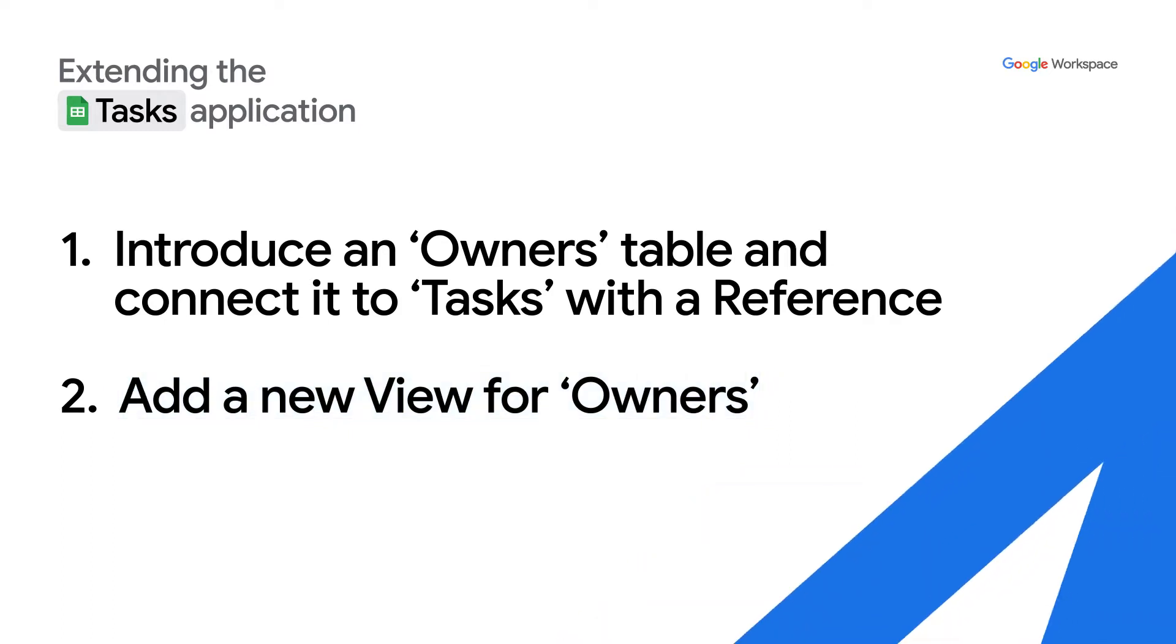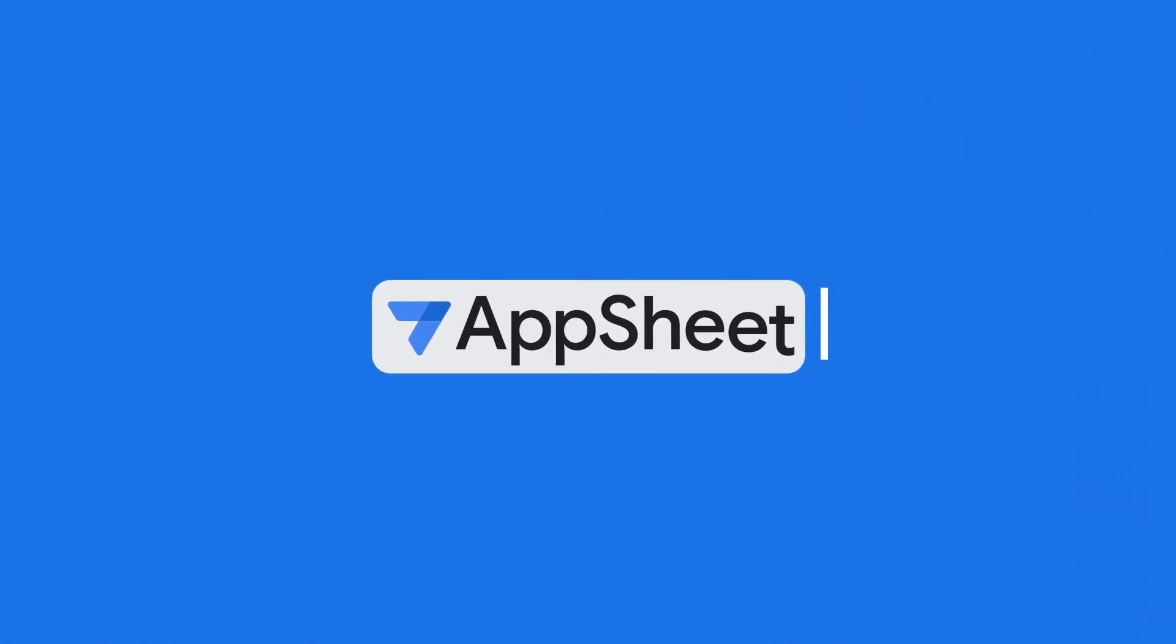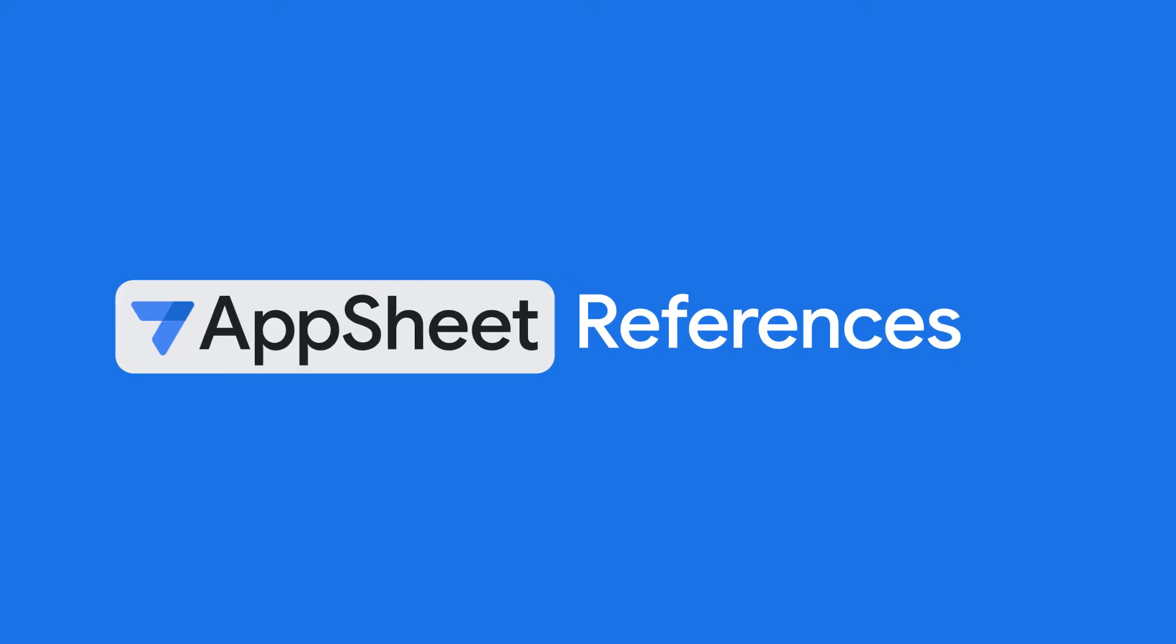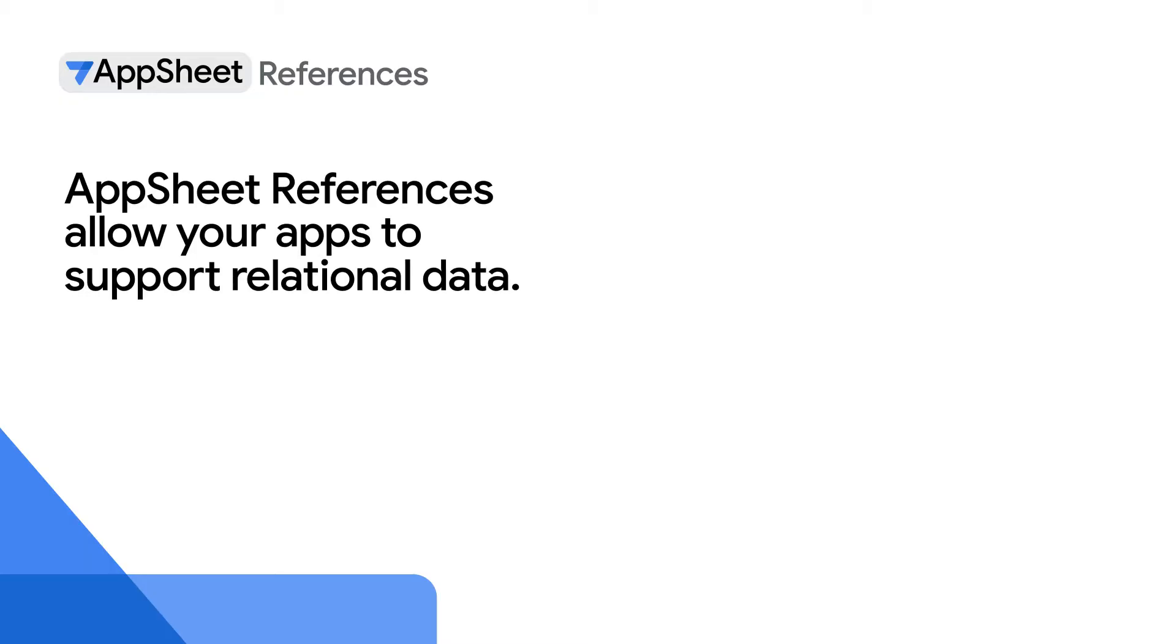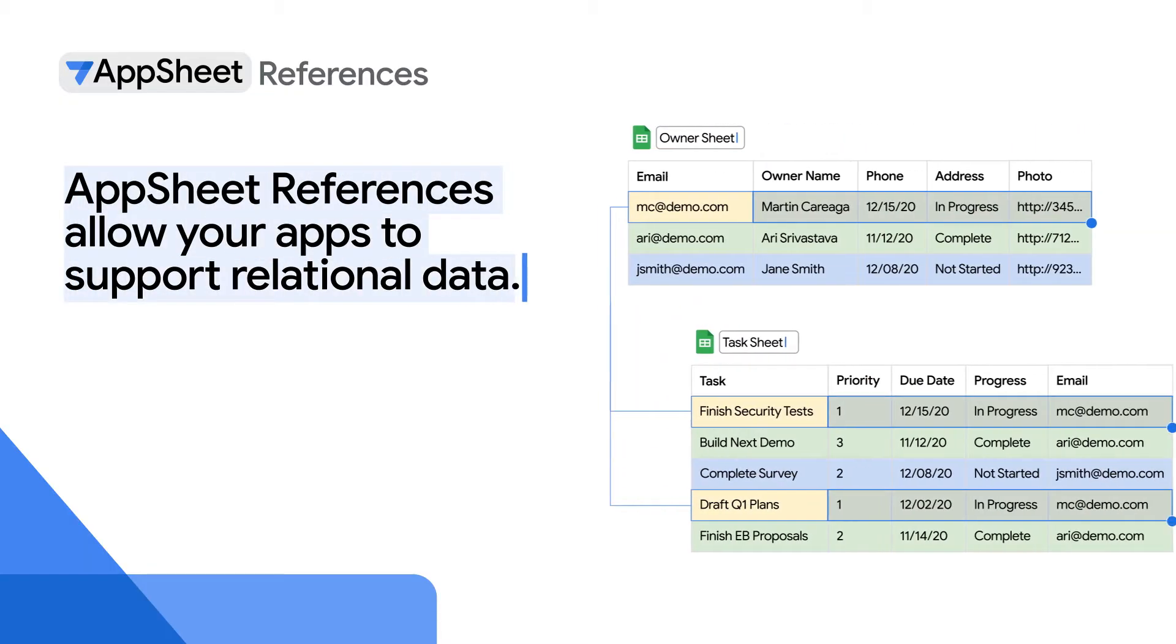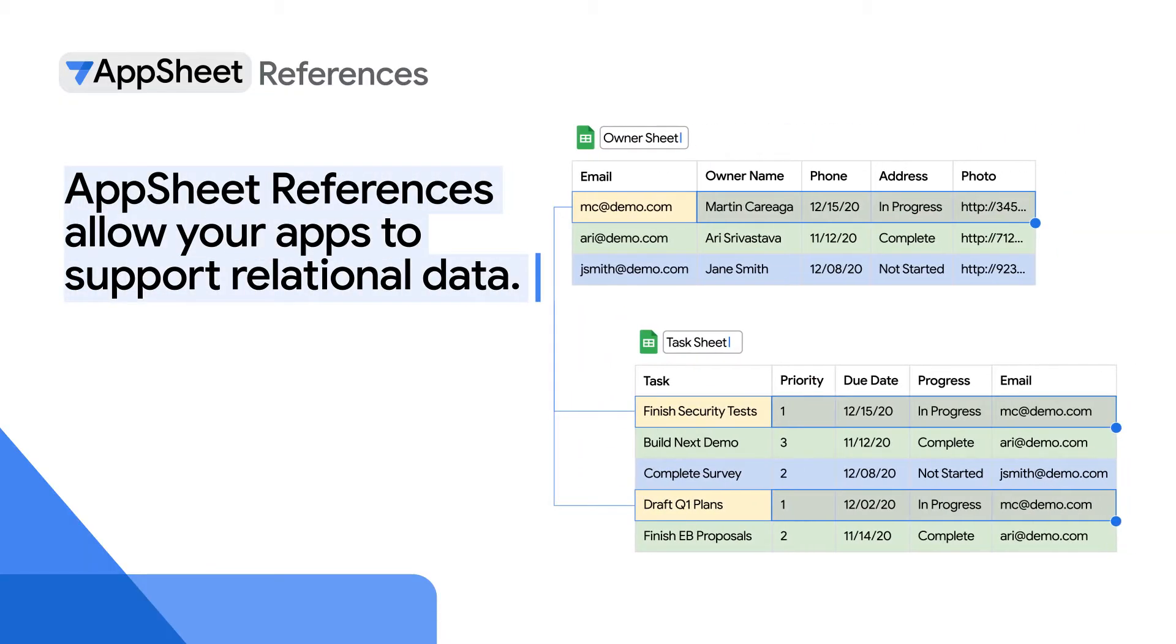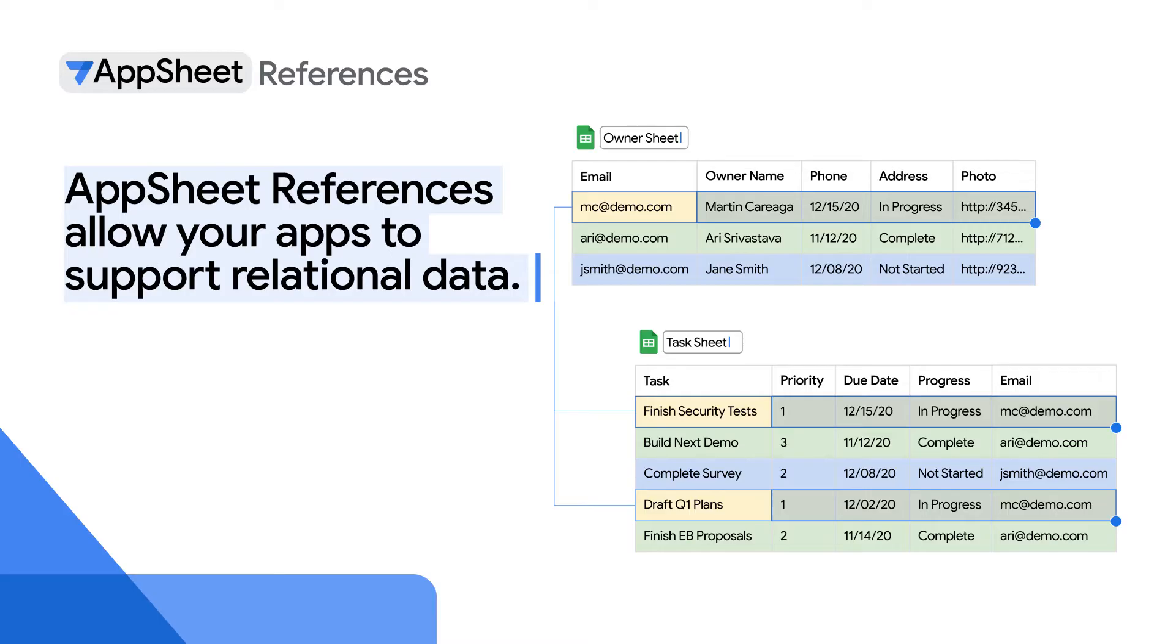Before jumping into the demo, here's some additional information on AppSheet references and relational data. AppSheet references allow your apps to support relational data. In database terms, relational data simply means that records in one table refer to one or many records in another table. This is important because business apps pretty much always have relational data.